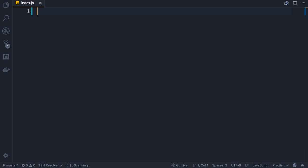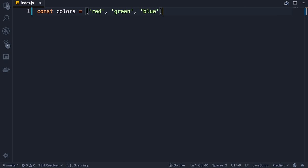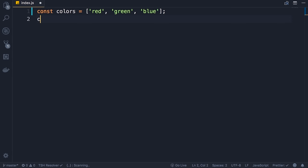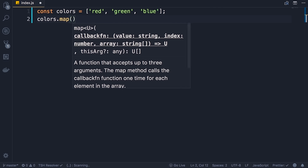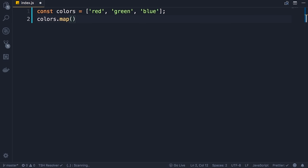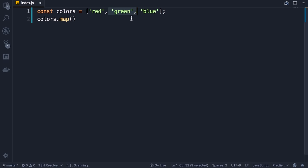ECMAScript 6 introduced a new method in arrays called map. This is a very useful method and in React we use it to render lists. Whenever you want to render a list of items, that's when you use the map method. Let's say we have an array called colors with three items — red, green and blue. Let's imagine we want to render these using list items. So we call colors.map — here we need to pass a callback function. The job of this function is to transform each element in this array — the map method calls this function for each item, takes one item at a time, and returns a new item.